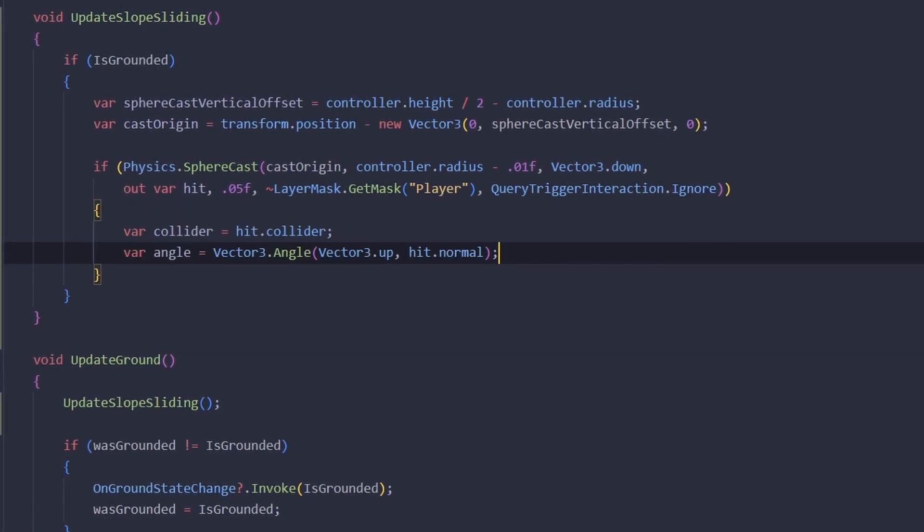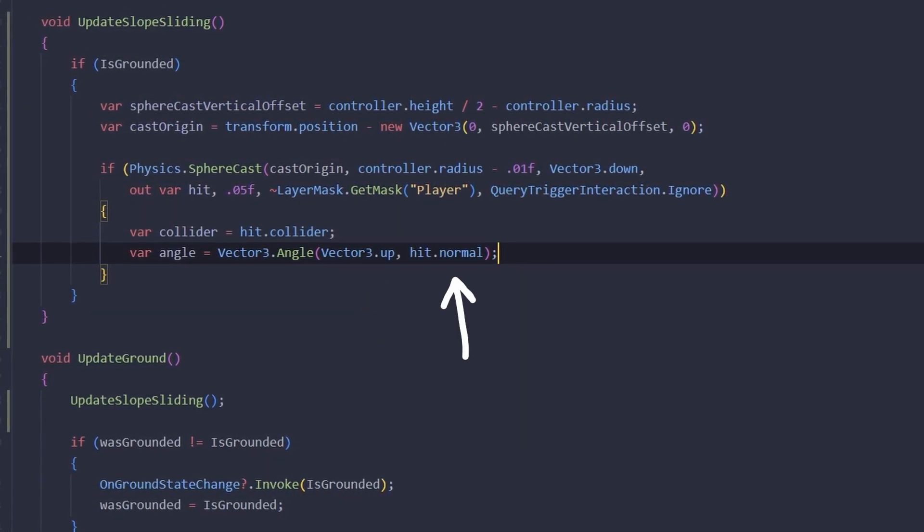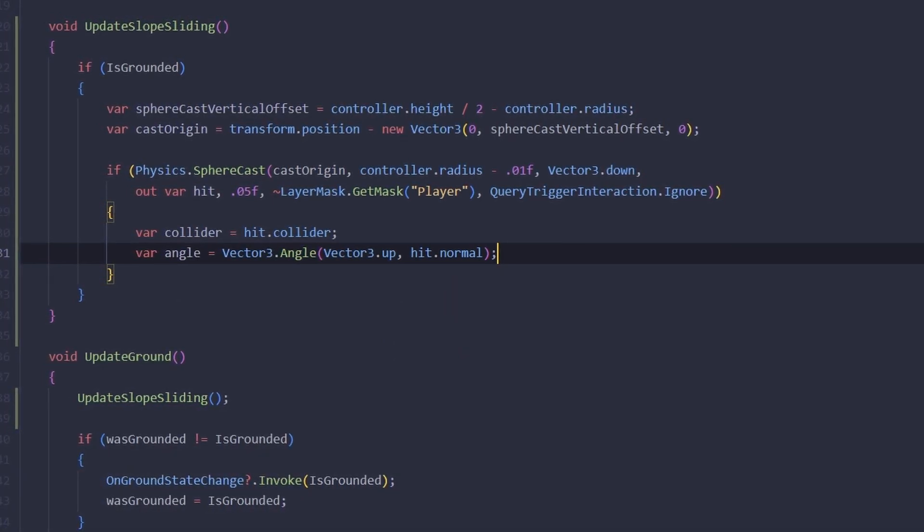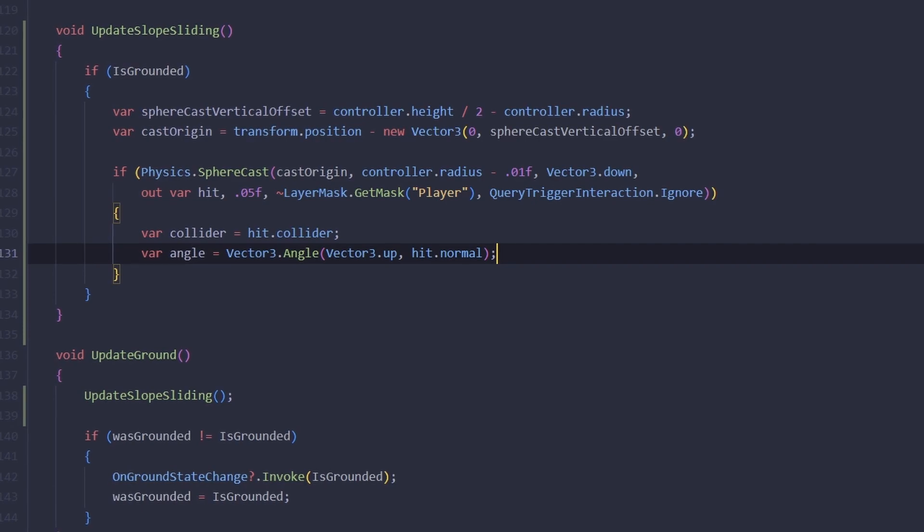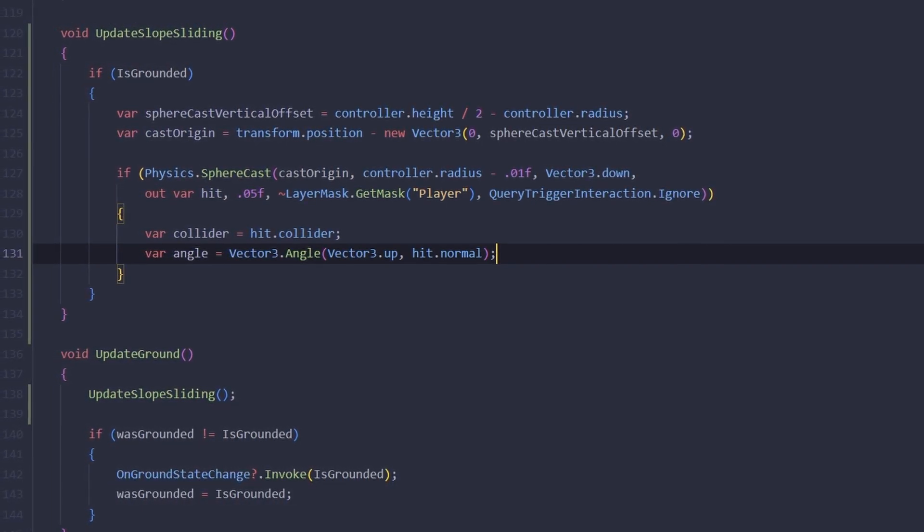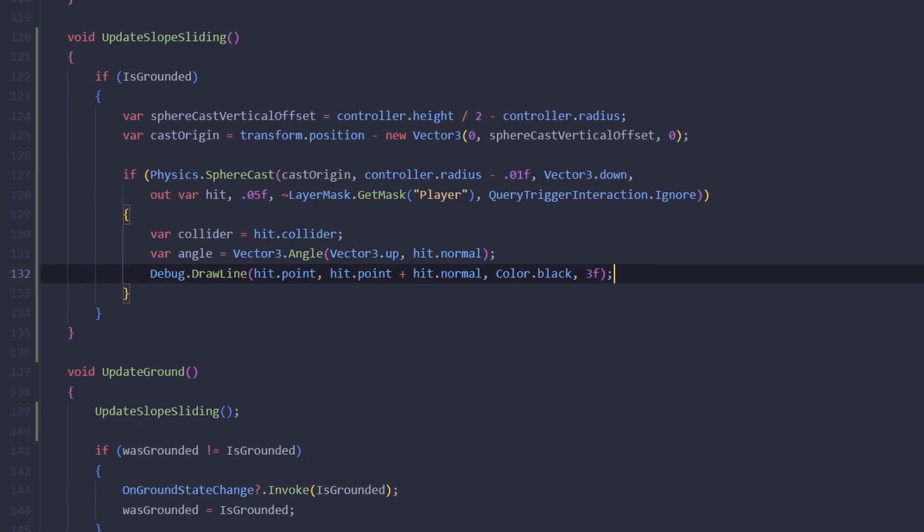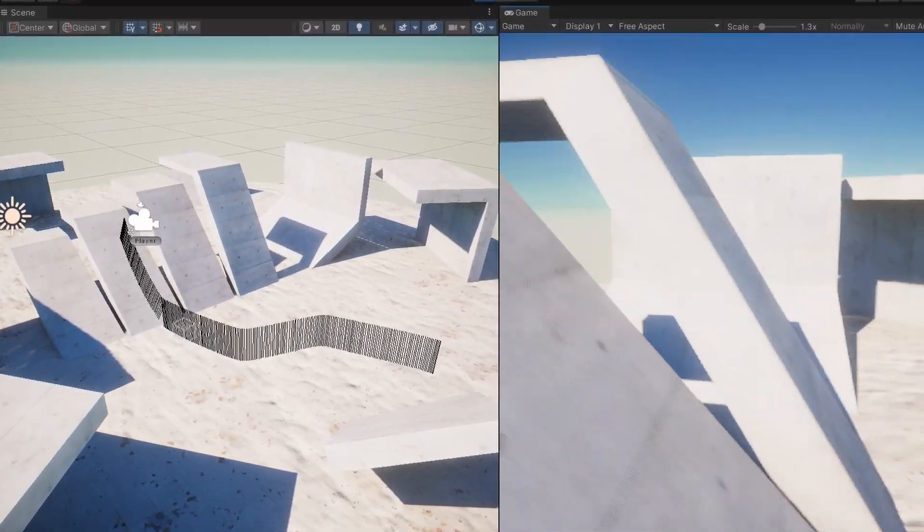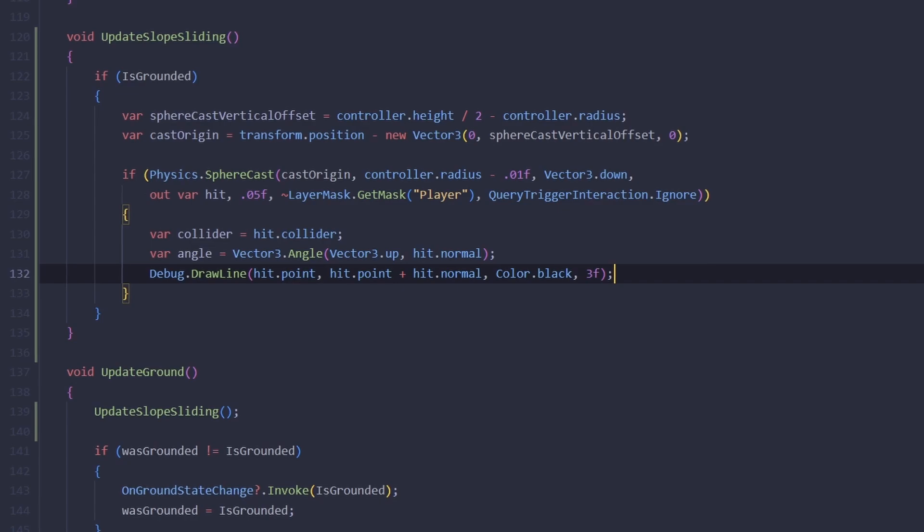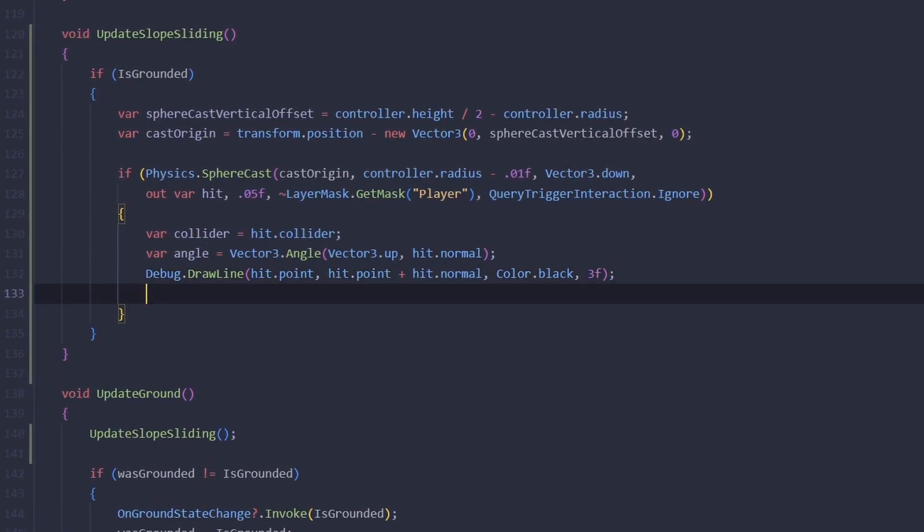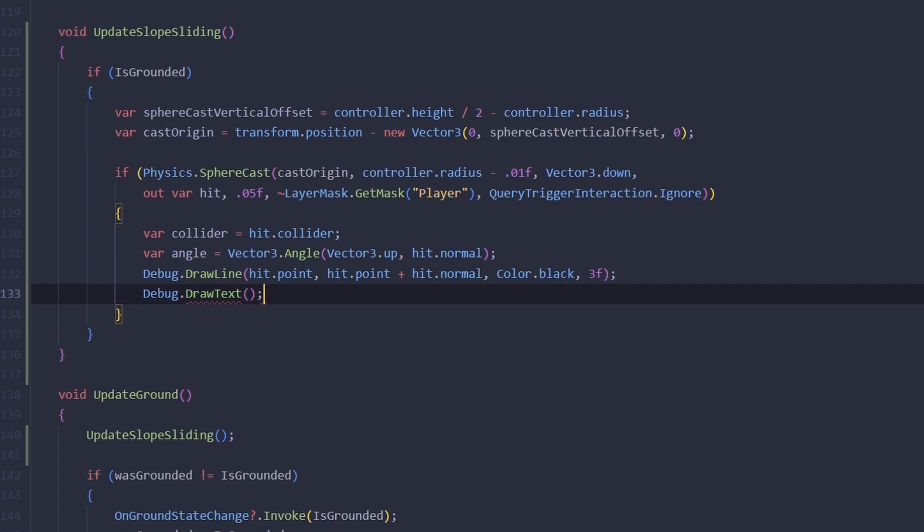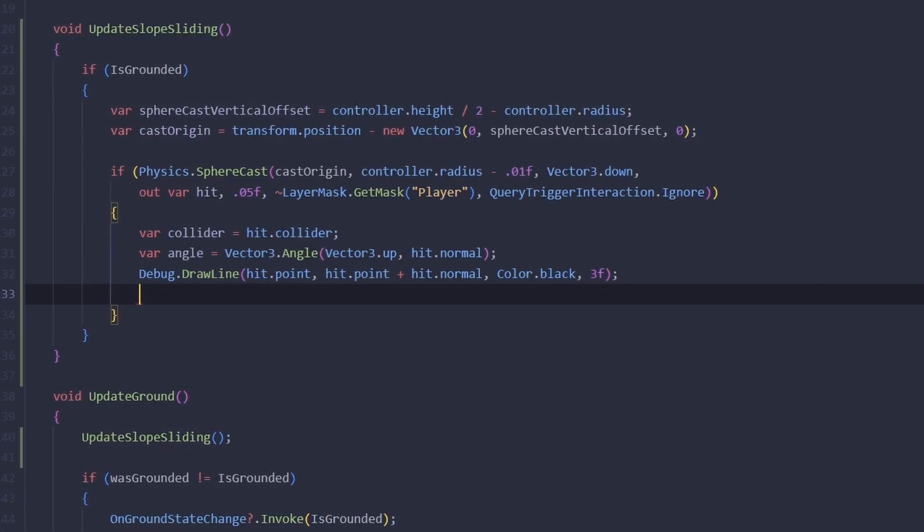If this cast hits anything we're going to take the angle between the up vector and the normal vector and put it into a variable. Before we add the slope sliding let's first visualize some things to get a better understanding of what's going on. We can visualize the normal vector like so just to make sure that it is what we are expecting it to be. Let's also draw the current angle on screen. Now unfortunately there is no debug draw text in Unity - it would be nice to have it but you can only draw text on GUI or on DrawGizmos.